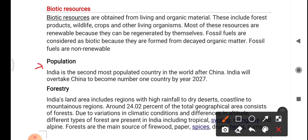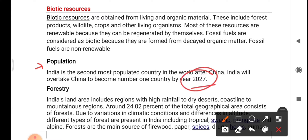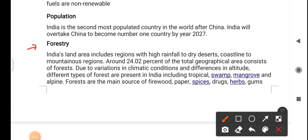India is the second most populated country after China. India will take over China to become number one in population by the year 2027. India's land area includes regions ranging from high-rainfall zones to dry deserts, coastline to mountain regions.